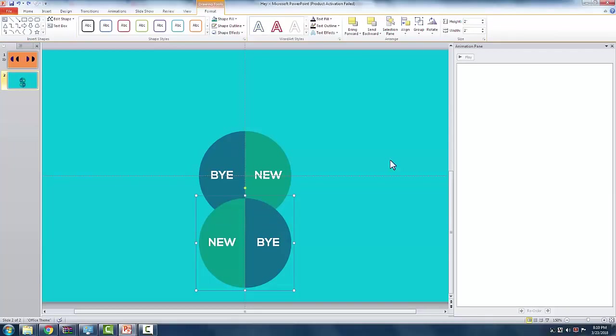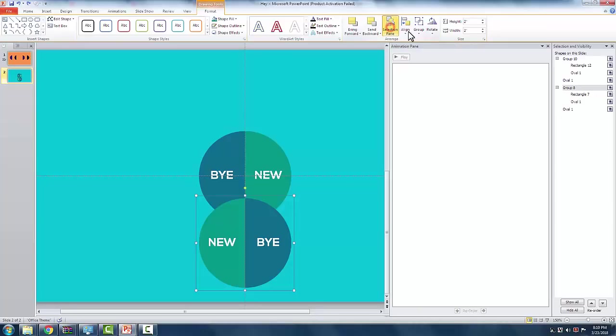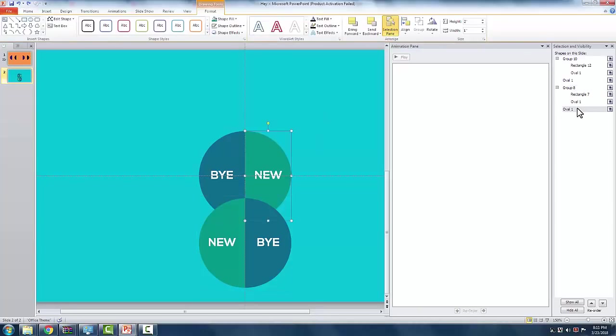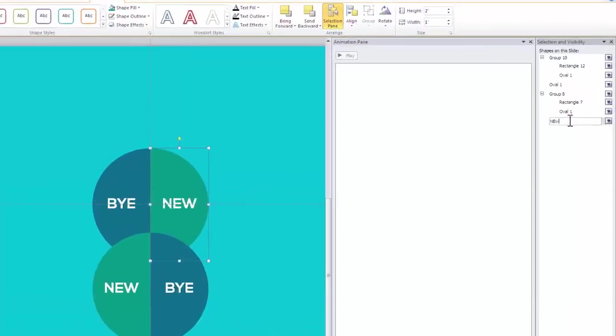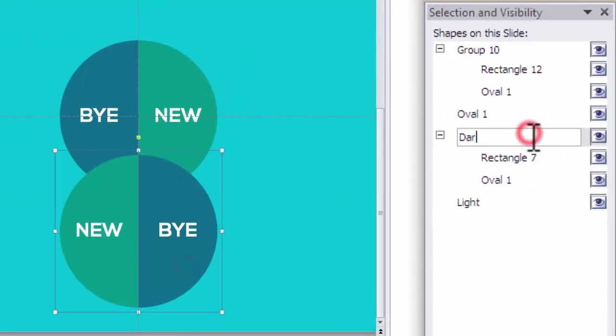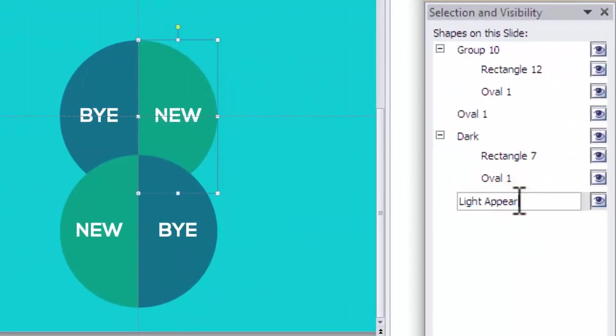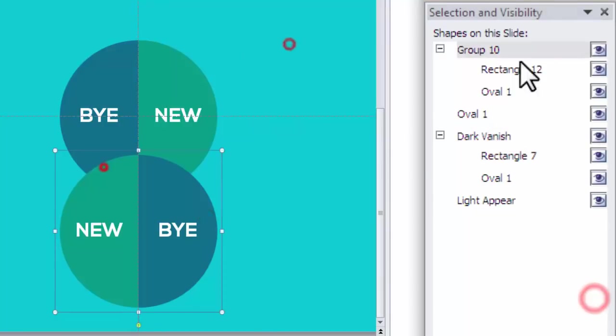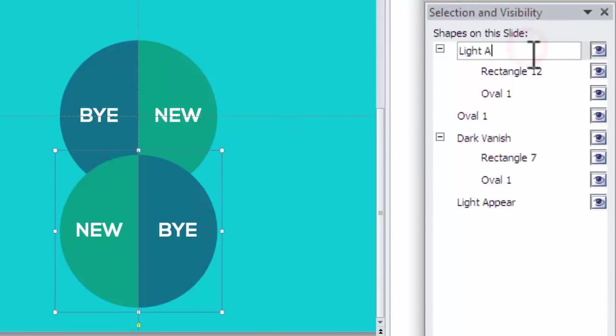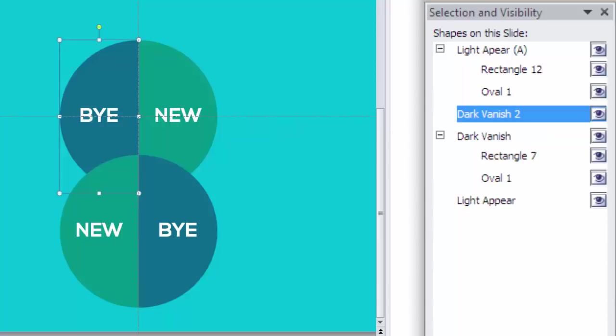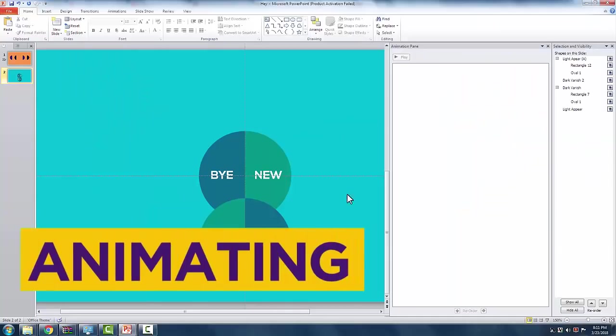If you want to name each object in the slide, you can rename it with the use of the selection pane. This will prevent you from distractions with the name of the objects. Let's go to the exciting part, animating.